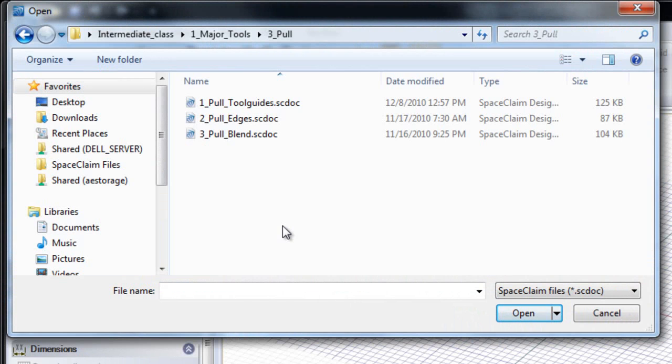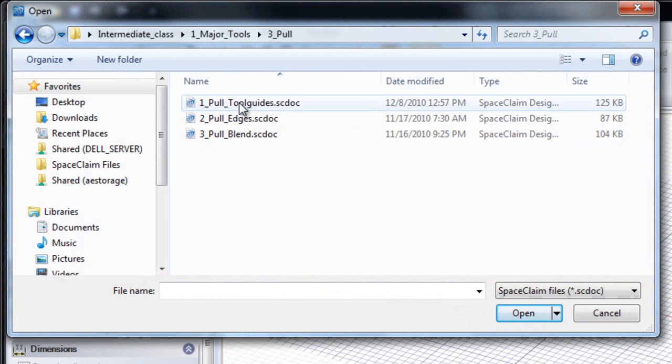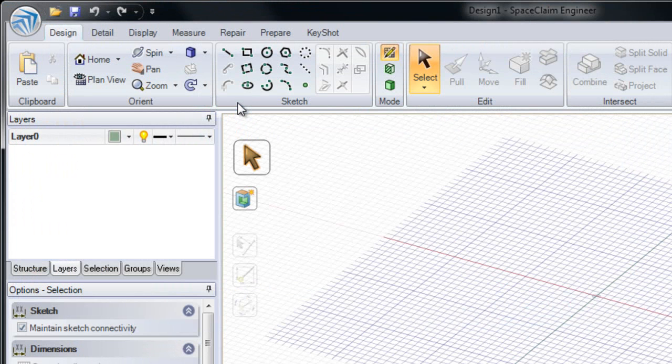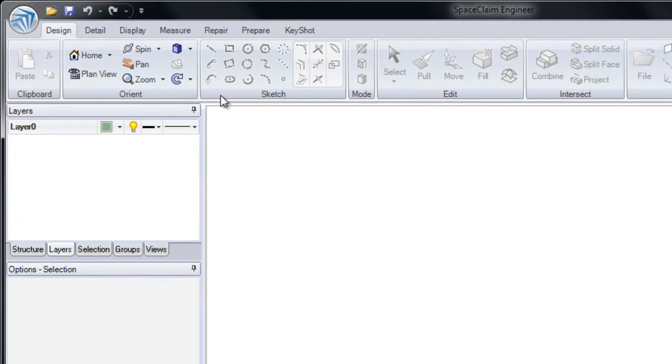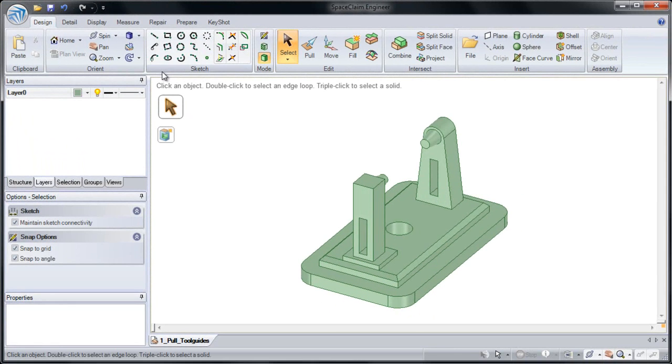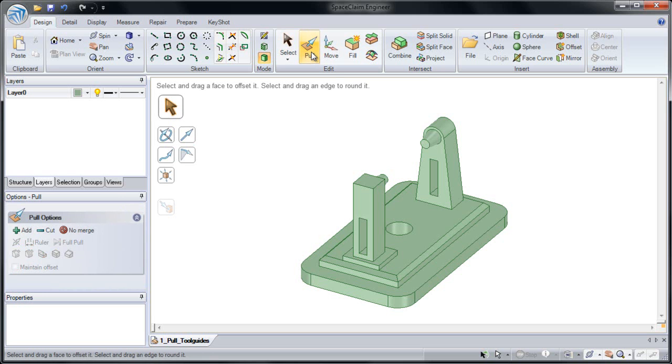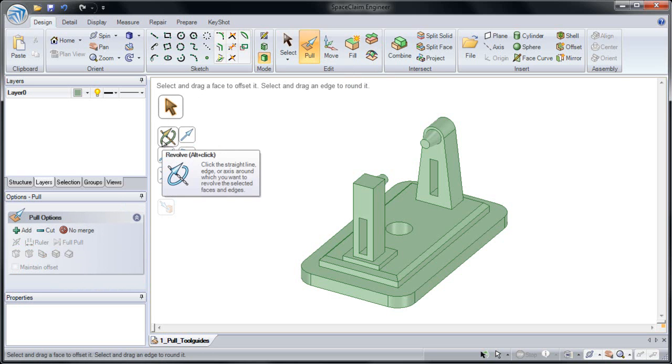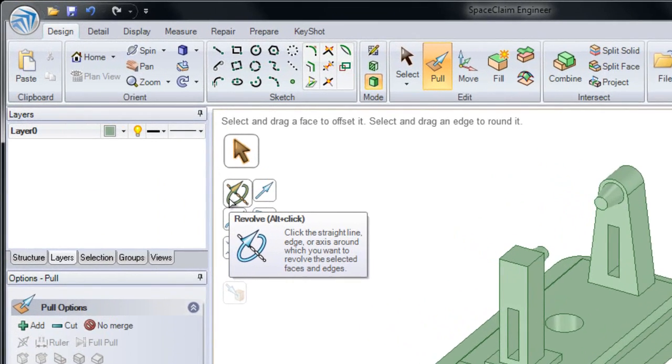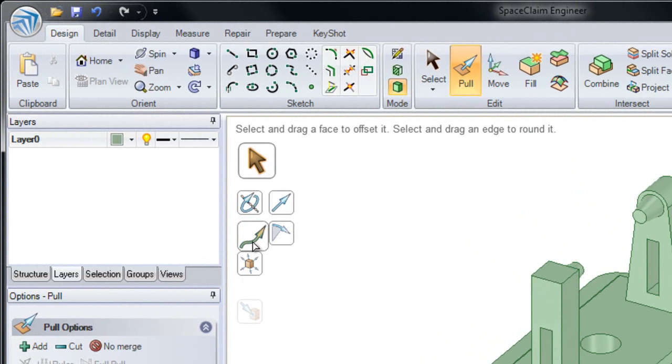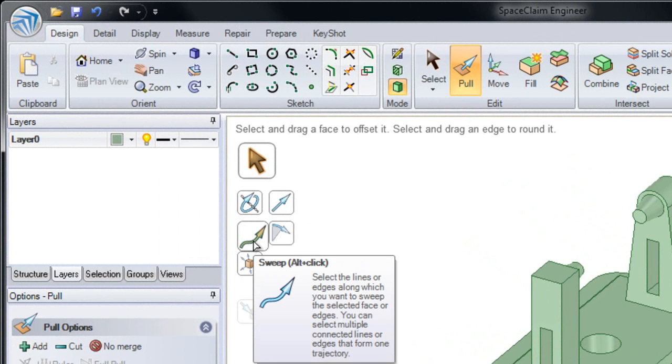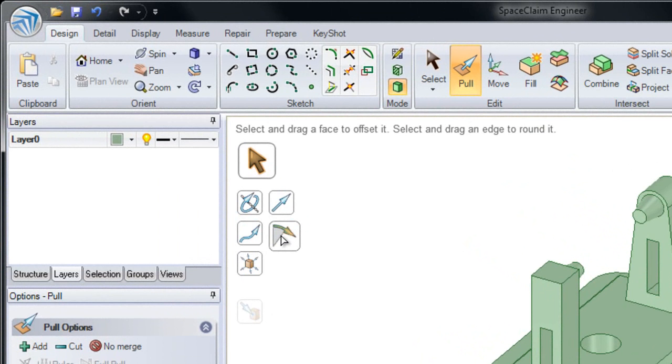In this section we'll be looking at pull, and specifically the tool guides inside of pull. I'll double click on pull underscore tool guides. In this model we're going to be focusing on pull. In our tool guides we'll be looking at revolve, sweep, and draft.